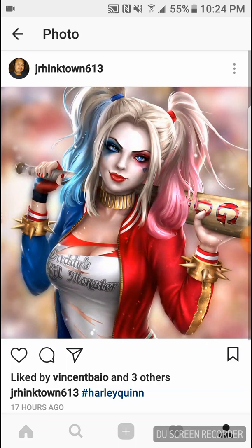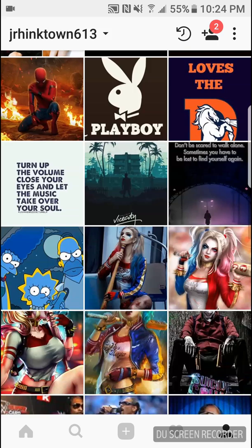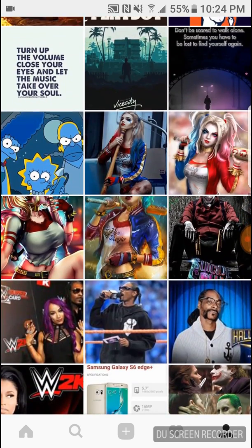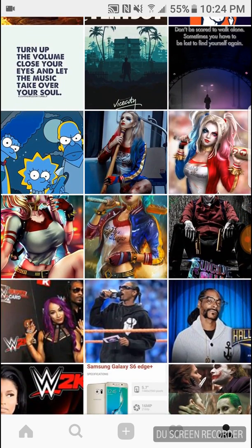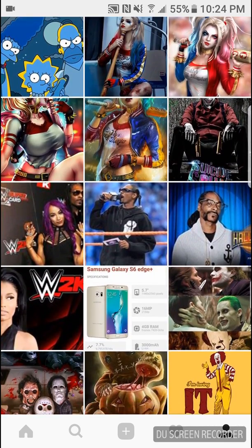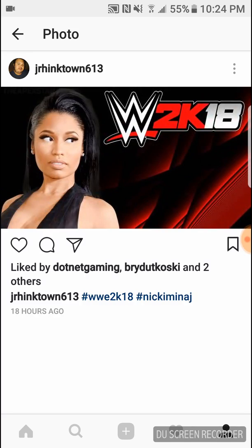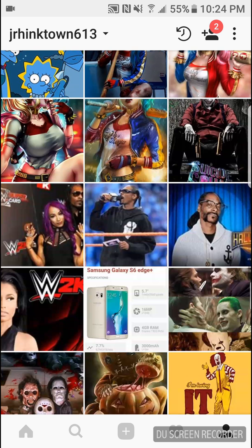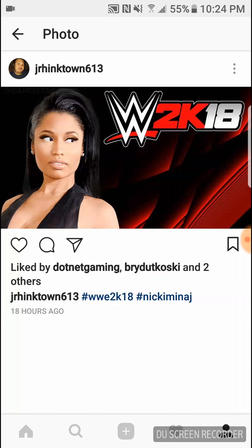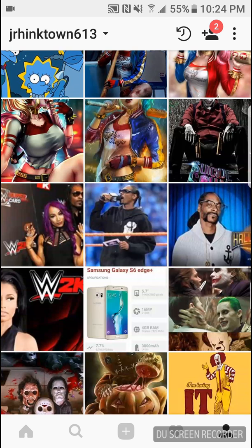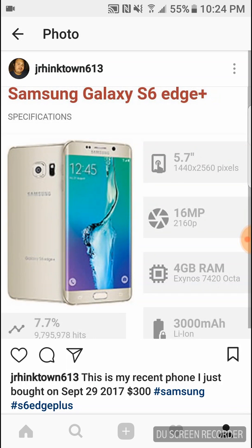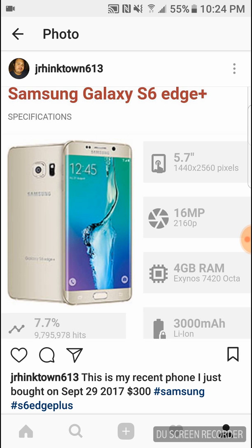Yeah man that's what's up. Got some good pictures here. Of course you know WWE 2K18 is coming out, Brian likes that one too. Yeah so it's pretty cool. And there it is right there guys, the Samsung Galaxy S6 Edge Plus: 5.7 inches, 1440 times 2560 pixels, 16 megapixel camera, 4 gig RAM.